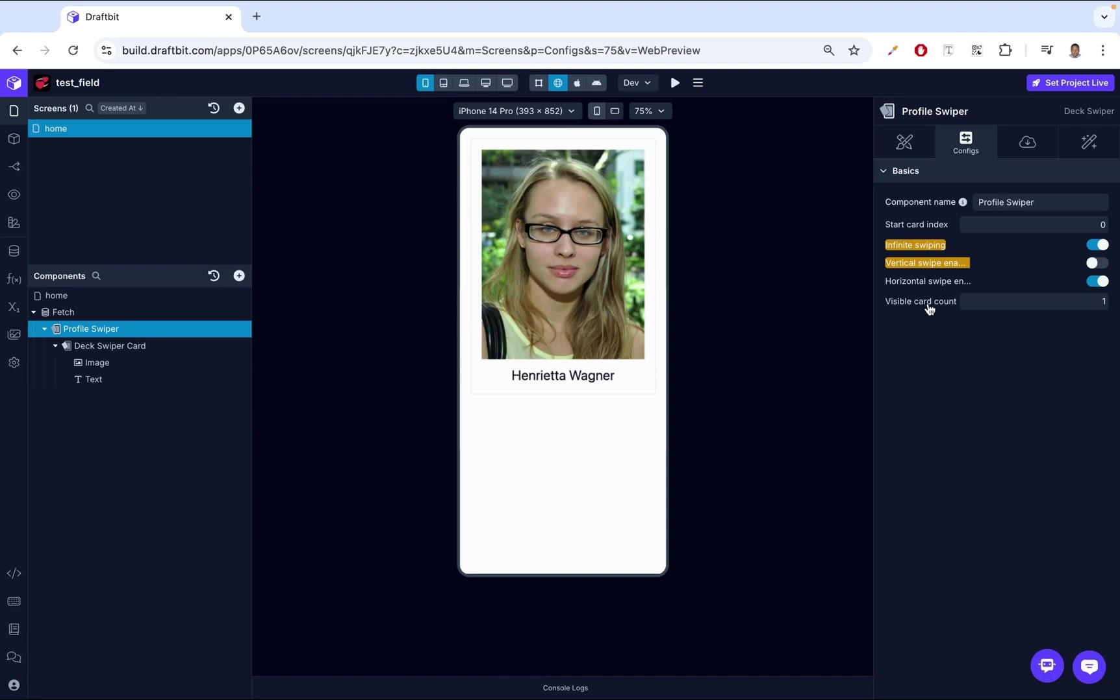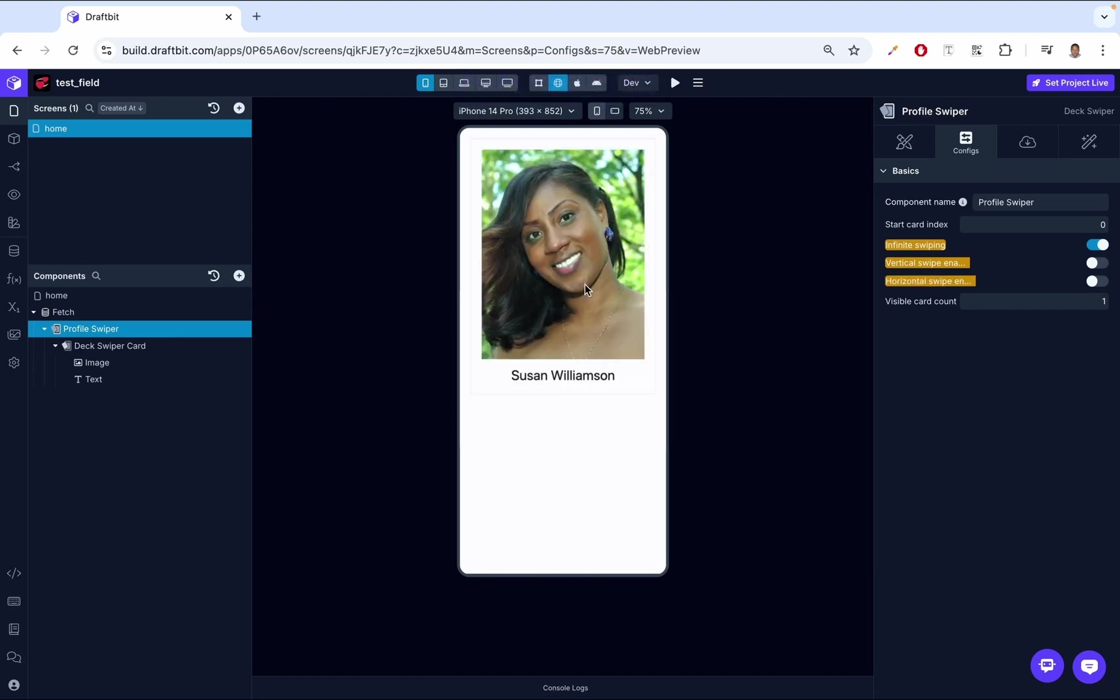Now we can't swipe up, we can't swipe down, we can only swipe left or right. Up next, we have horizontal swipe enabled. This setting controls whether users can swipe left or right on the cards, a common interaction pattern in dating apps or recommendation applications. By default, it makes sense that this is enabled. We can disable this and we no longer have the ability to swipe left or swipe right. Let's just have that back to normal.